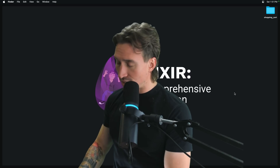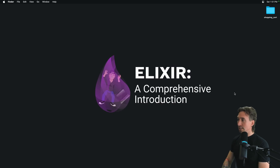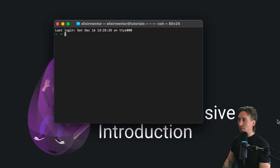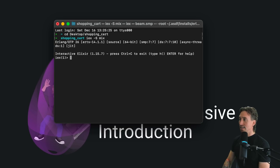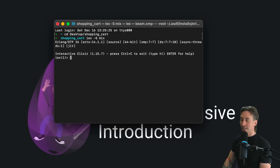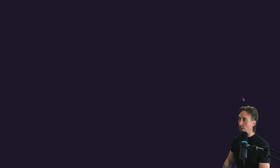Let's go ahead and open up our terminal, cd to our desktop and our shopping cart, and do iex -S mix. That'll get our Elixir shell going. And then let's open up Visual Studio Code.